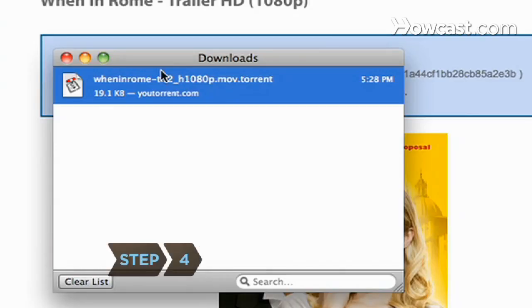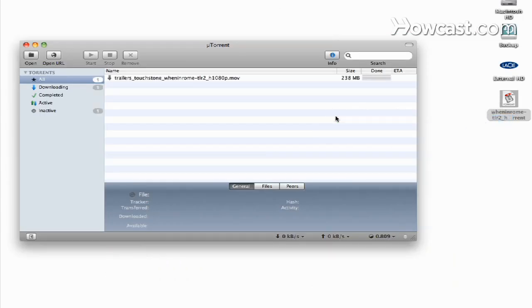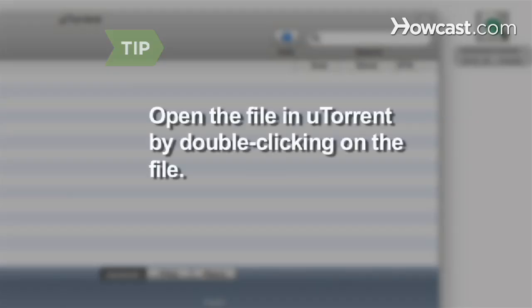Step 4. Open the file in uTorrent once it is finished downloading. You can do this by dragging the file from its location to the program. You can also open the file in uTorrent usually by double-clicking on the file, as long as it is recognized by uTorrent as a compatible file.